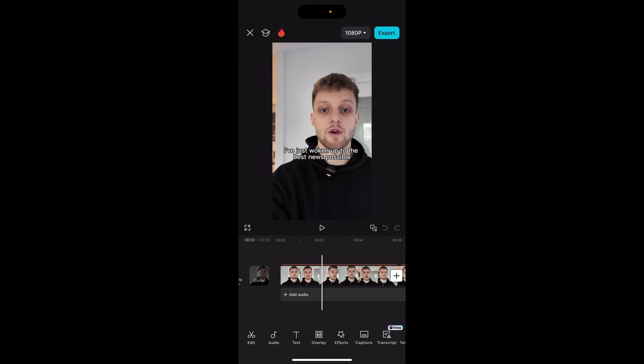It is in the Instagram Reels format. If you create a video which is in the Instagram Reels format, which is 9 by 16, then when you upload it to Instagram, Instagram will recognize it as a Reel and it will most likely post it as a Reel even if you want it going to your feed as well.